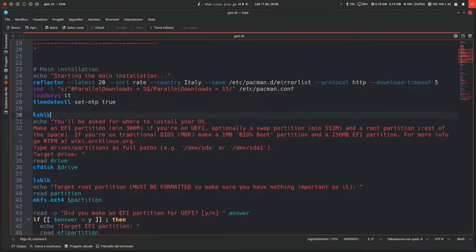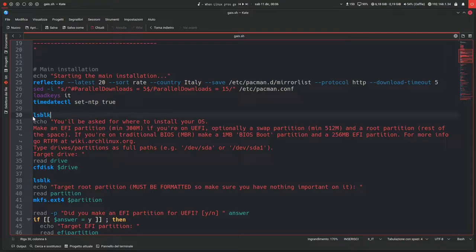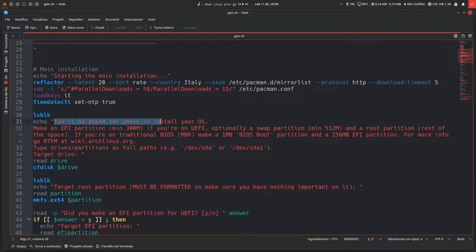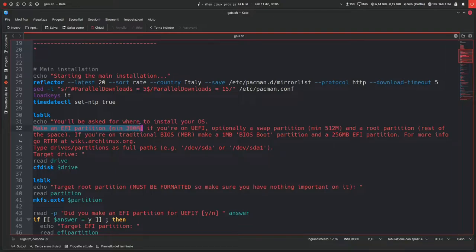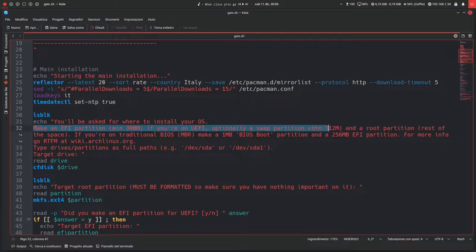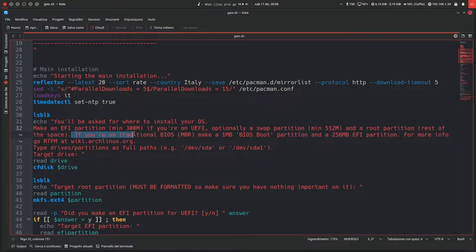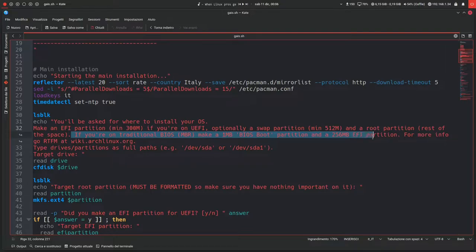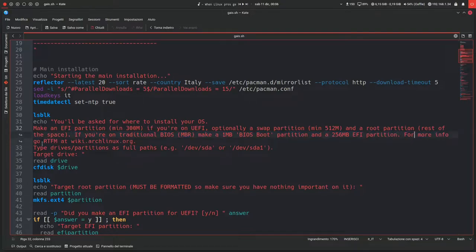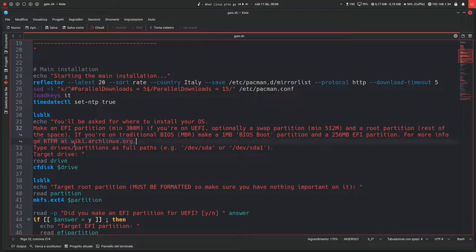Then timedatectl set-NTP true will automatically set time and date according to your location on the internet. Then we get this new block that says LSBLK, so this will show you all of your connected drives. You'll be asked for where to install your OS. I got to like analytics because I use Arch, by the way.